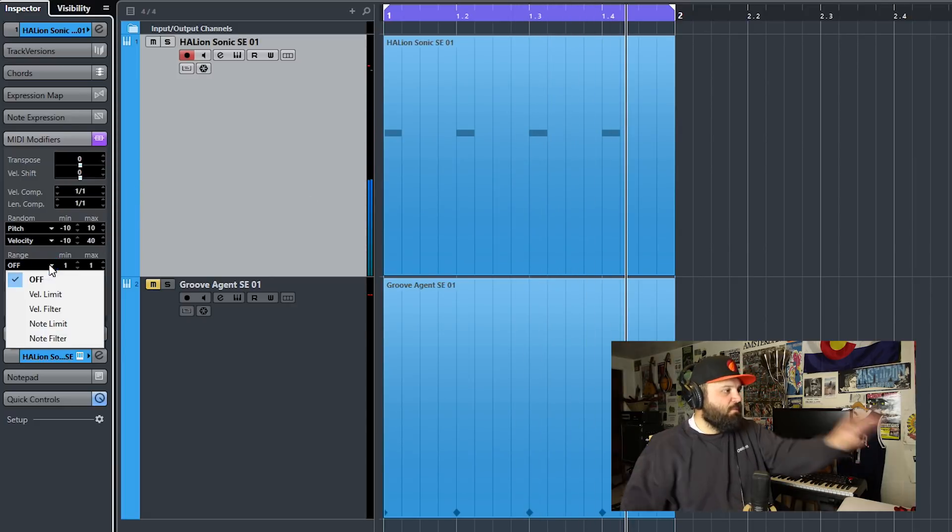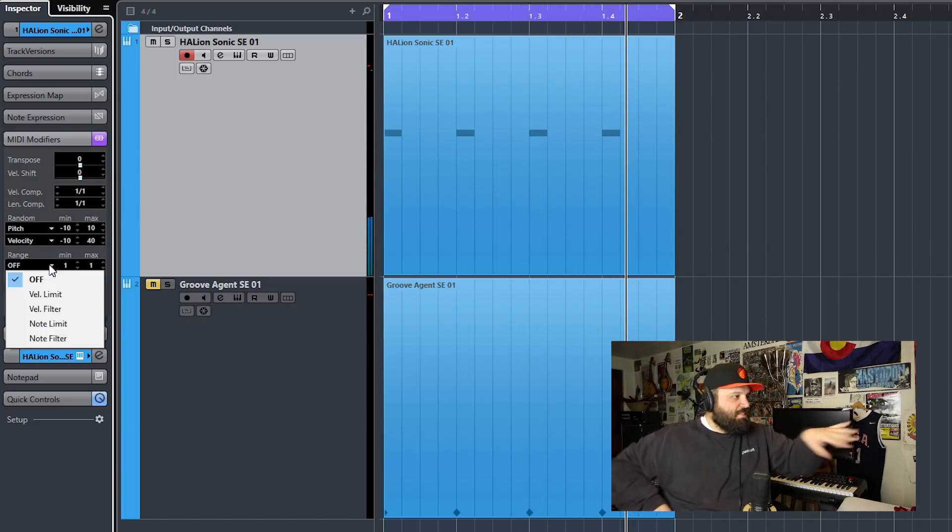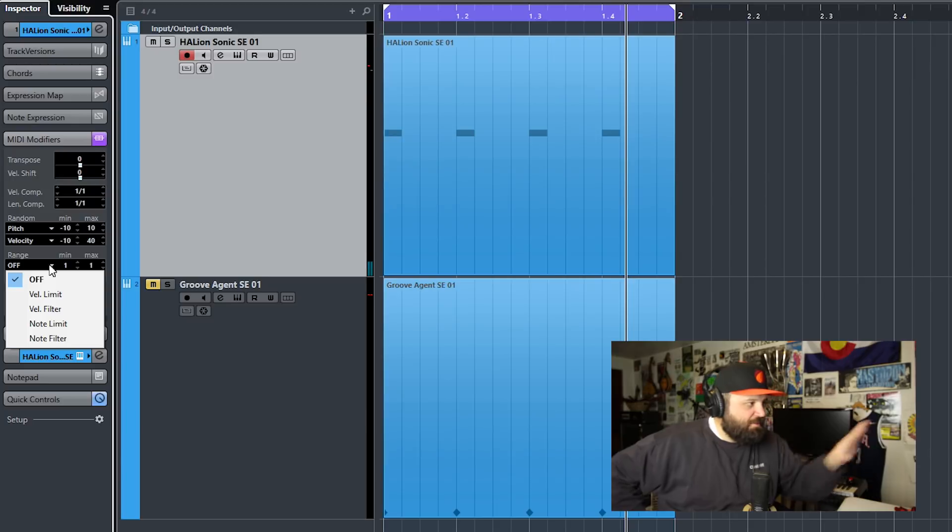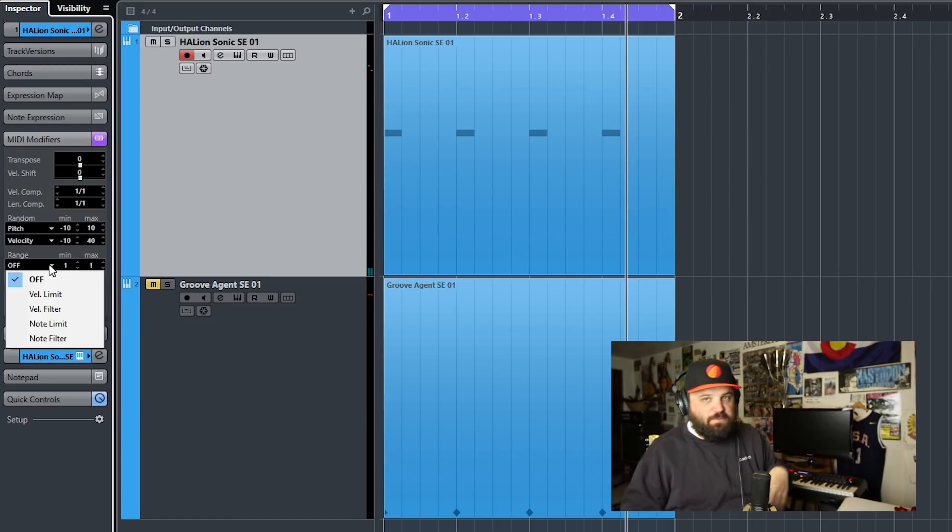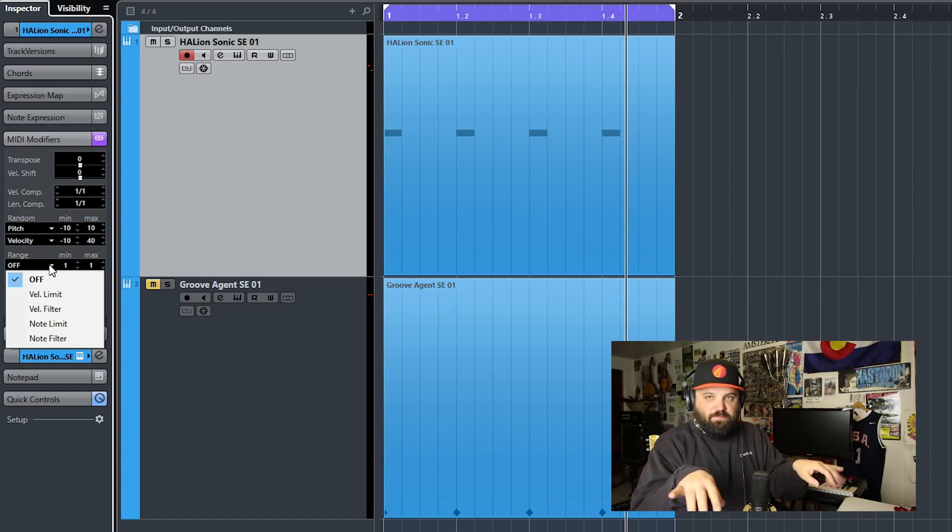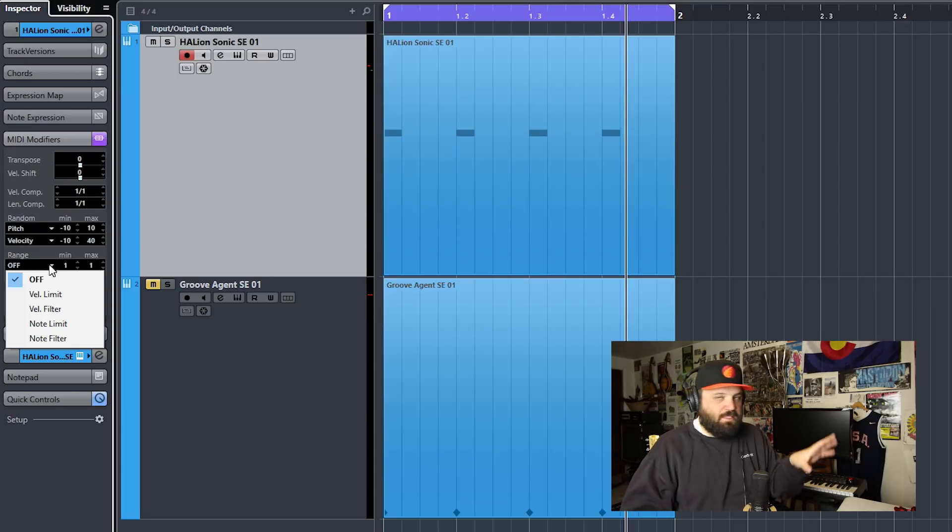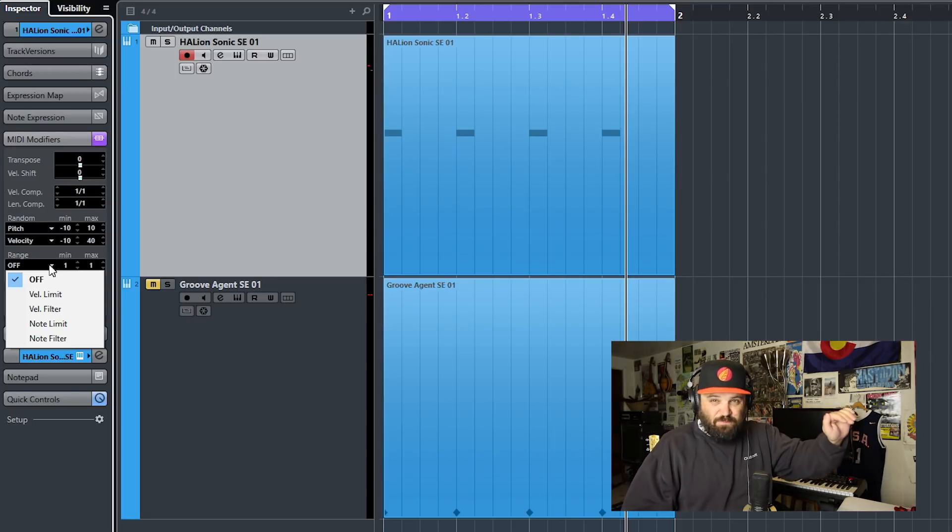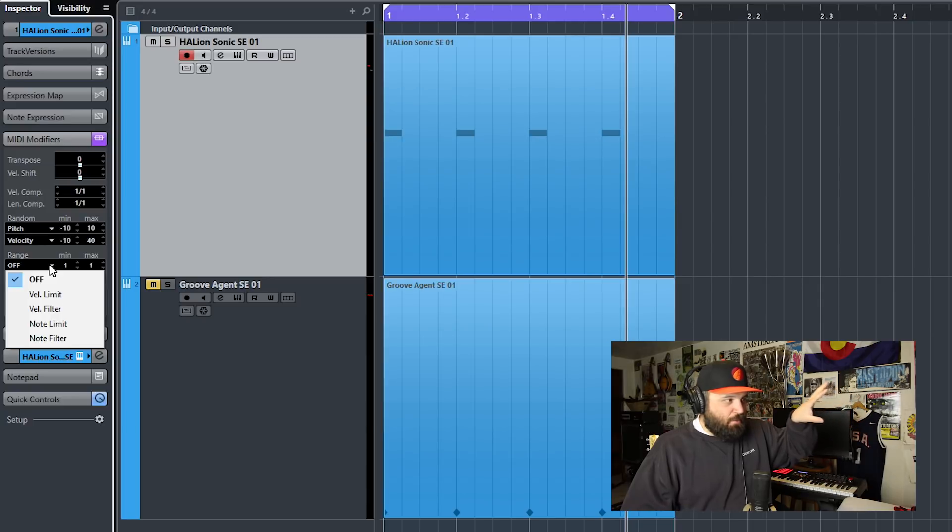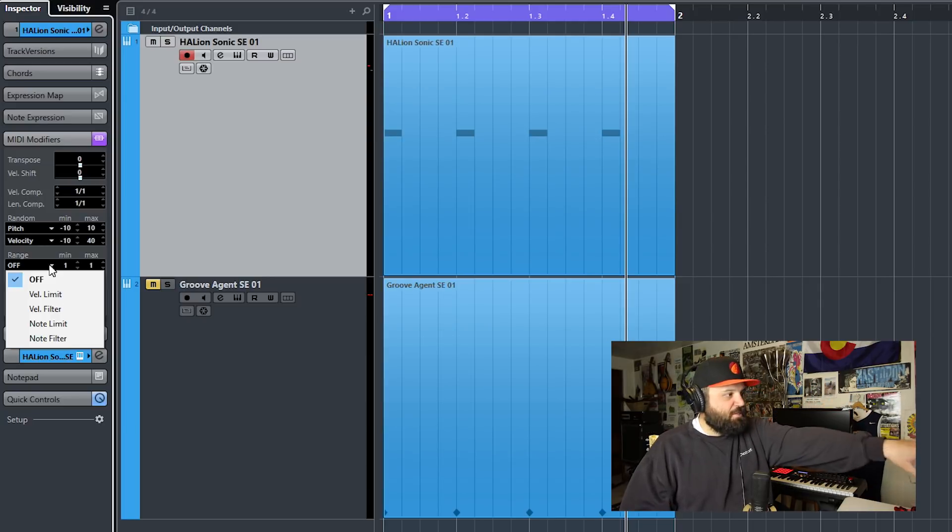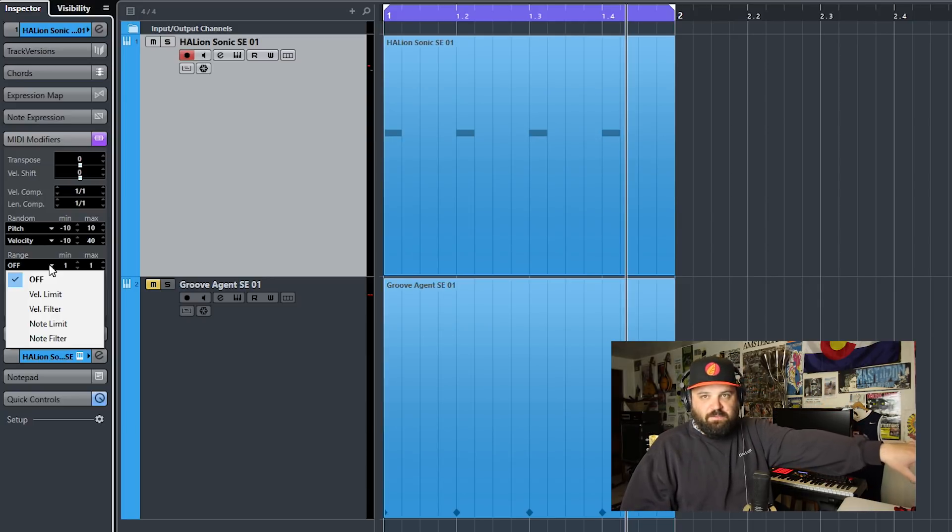And then there's the range. There's velocity filter limits and velocity filters, note limits and note filters. And what that is great for is like if you don't want any flubbed notes and you typically hit those at a lower velocity, you can say like velocity has to exceed 40 for it to even register. That's what a velocity filter does.